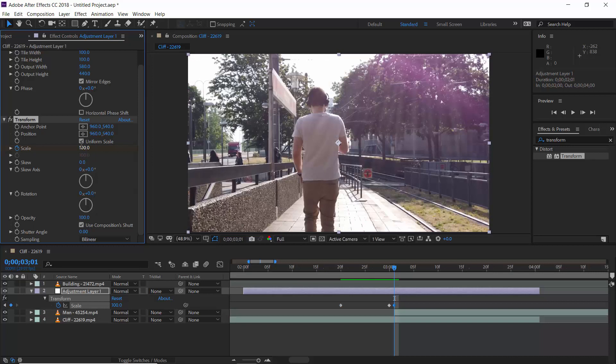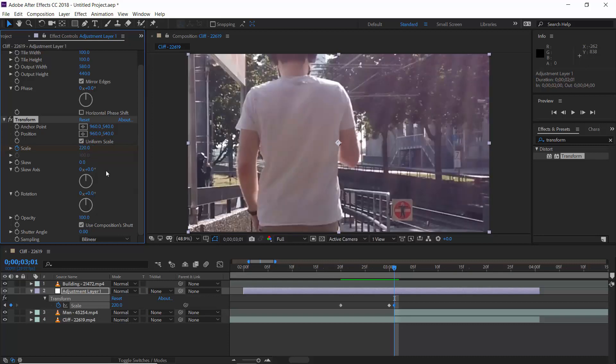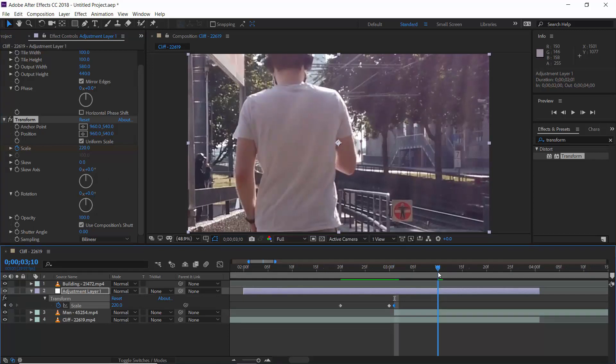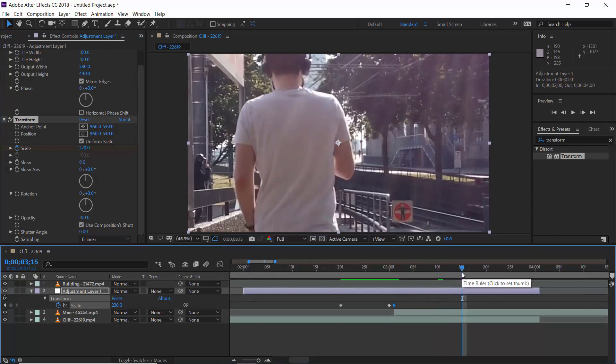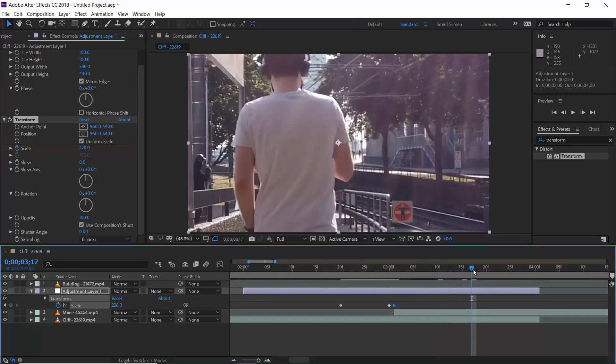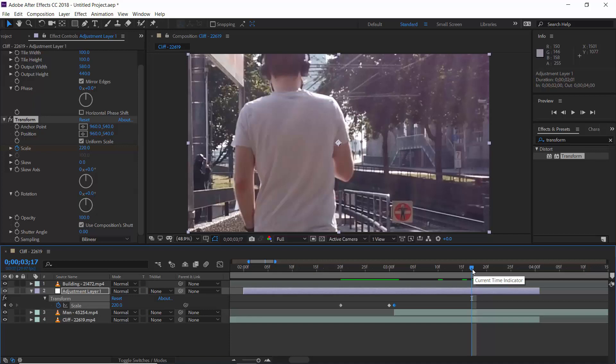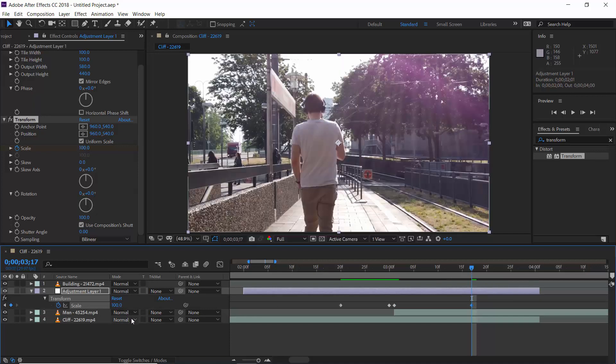Now, since I want zoom out effect, we will keep its value to 220%. Now, move 10 frames or 15 frames forward. I mean, whatever duration you want for your animation. I want it to take little bit longer time frames. So, I keep it after 17 frames. And here, scale value should be 100%.